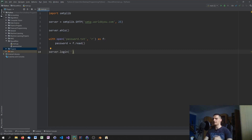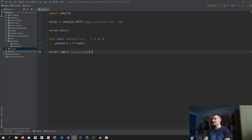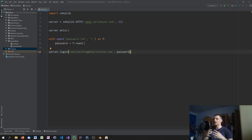Then I call server.login() with my email — in my case mailtesting@neural9.com — and the password we just loaded. This is how you log into the SMTP server and your mail account, and now we can start creating the message.